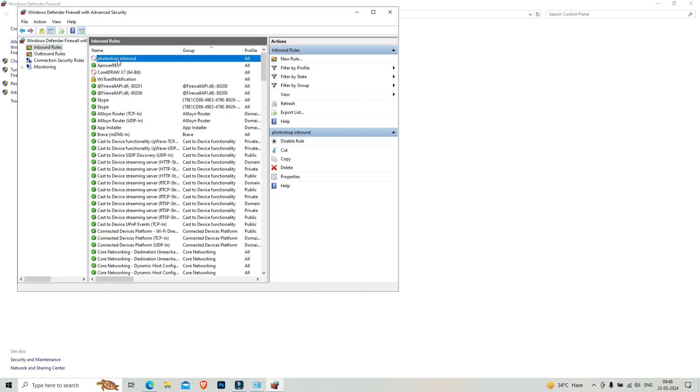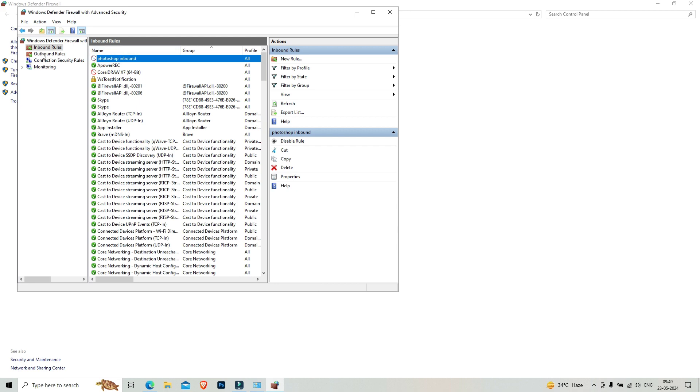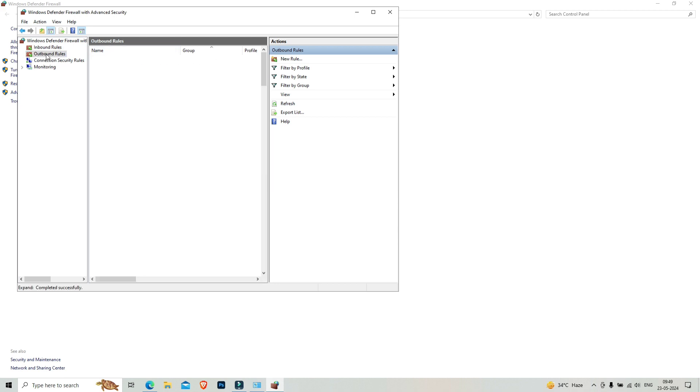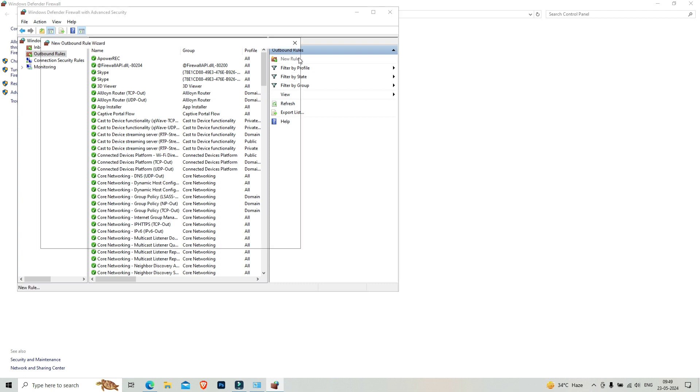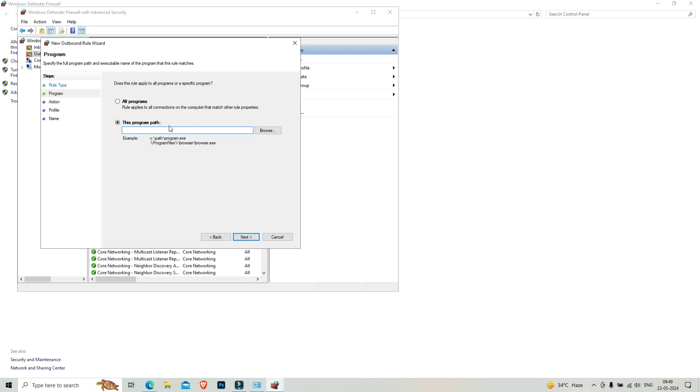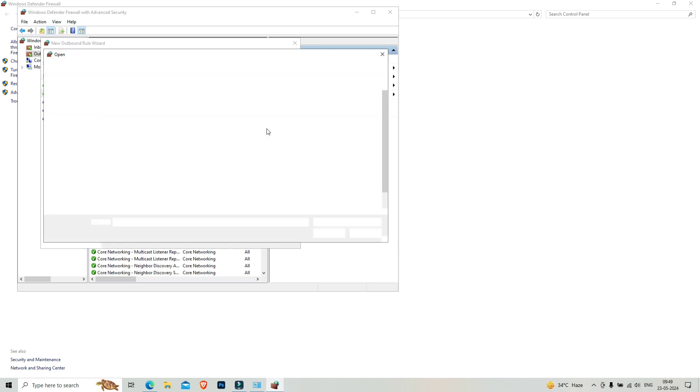You have to click on finish. Our inbound rule has been made. Here you can see Photoshop inbound we have created. Now you have to follow the same process and click on outbound rules.